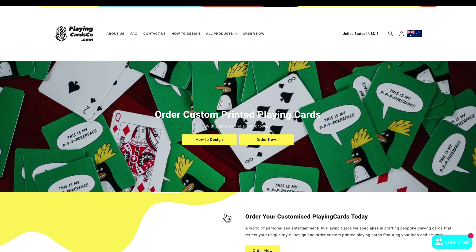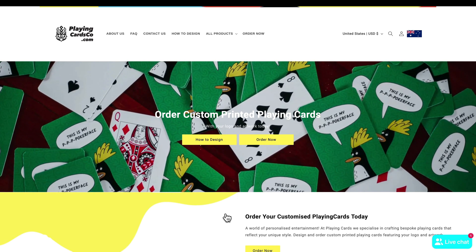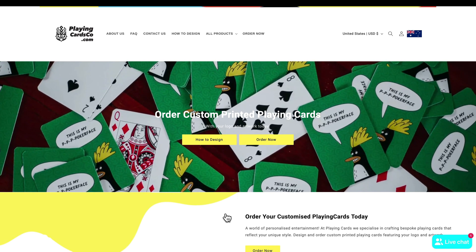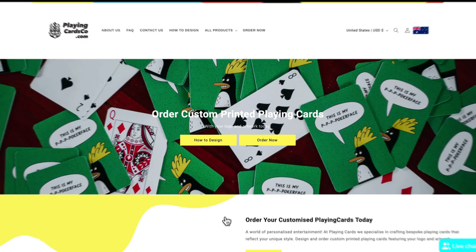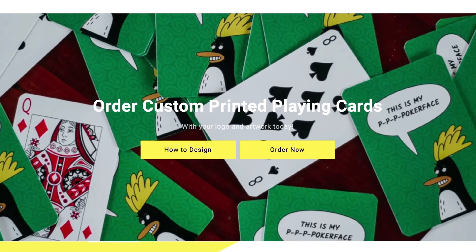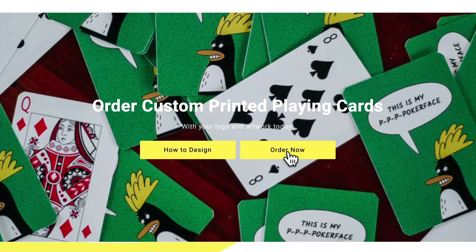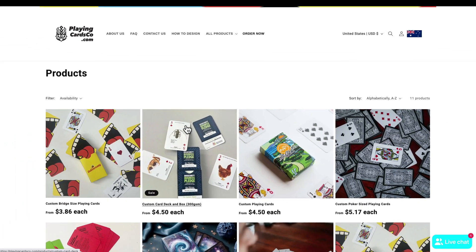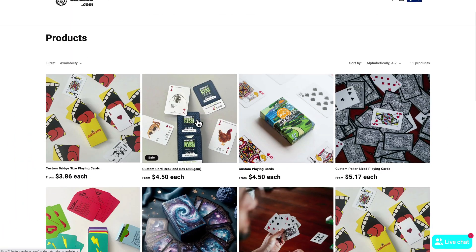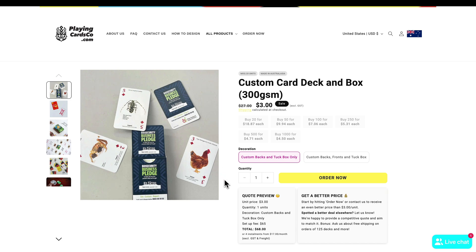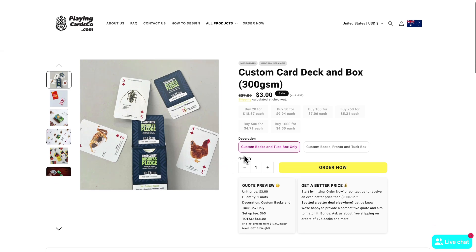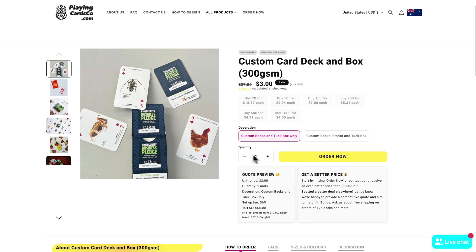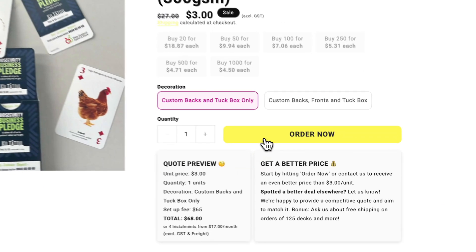Now once we have our cards and our box designed and downloaded we're going to go back to PlayingCardsCo.com and this time we're going to click on Order Now. Then we're going to select the custom card deck and box, choose the quantity that we want and then click on Order Now.